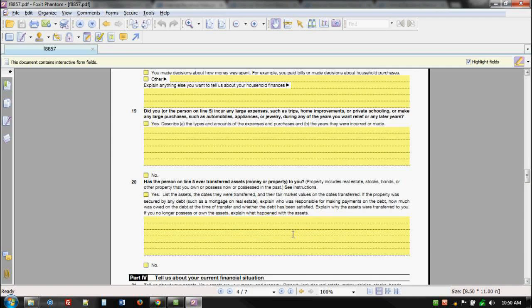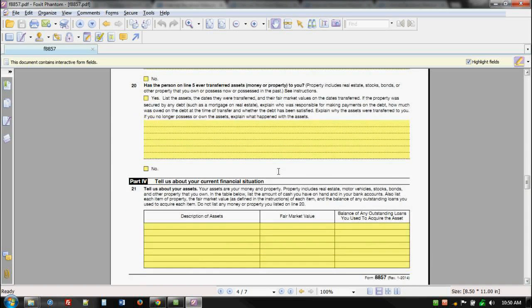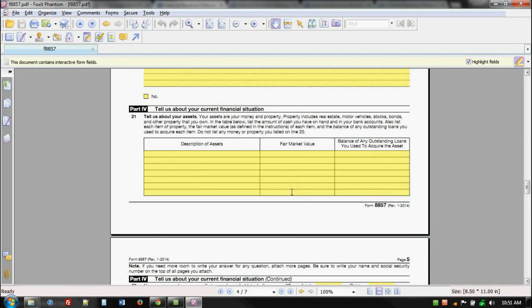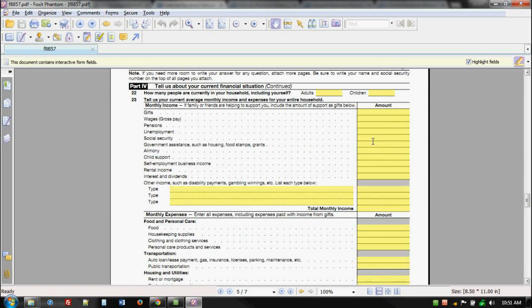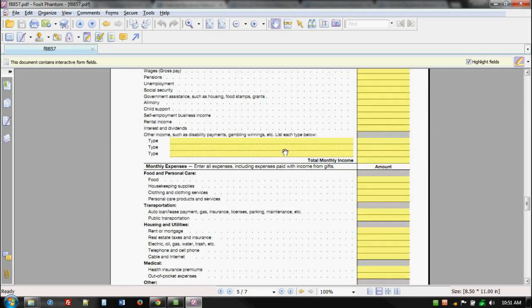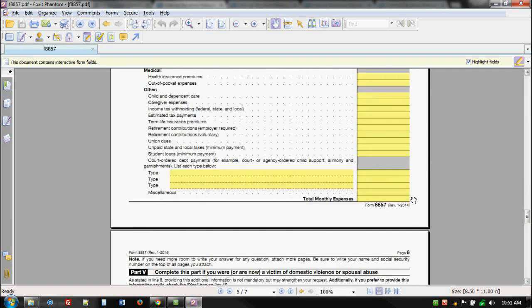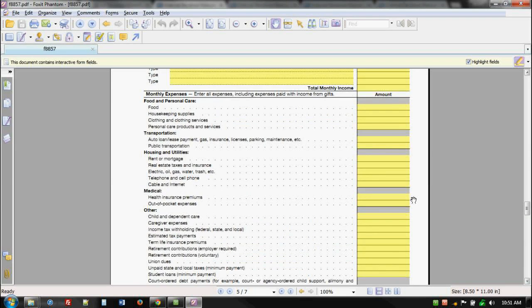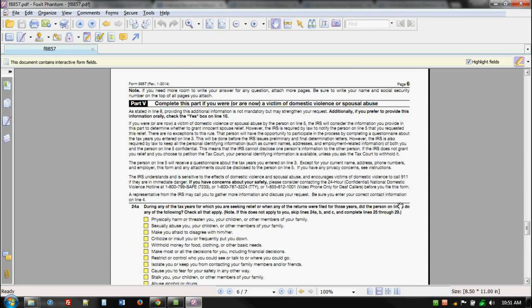They also want to know about transfer of assets — if there was a transfer of assets and a federal tax lien, the transfer may be deemed inappropriate. They want to know your current assets and fair market value — very 433-A-like. They want to know about your income and expenses, and don't think for a second they're not going to compare this information to the national standards, because they do — it is part of their determination. If you're living a lavish lifestyle and requesting innocent spouse relief, good luck.